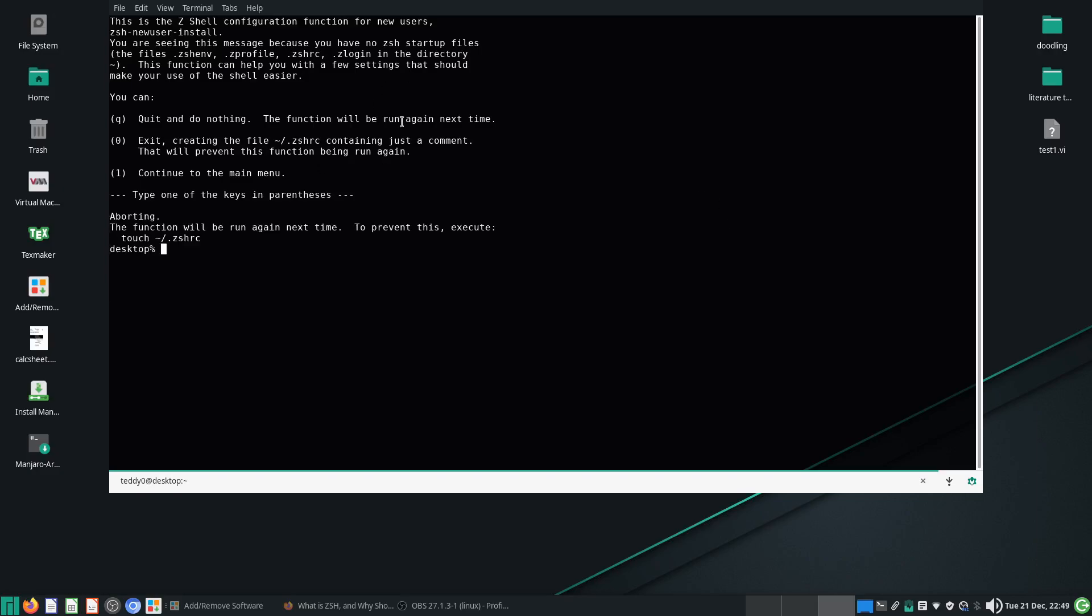...which is not very encouraging because I thought we started our configuration file already, right? I thought we installed it. So where is the ZSHRC file?